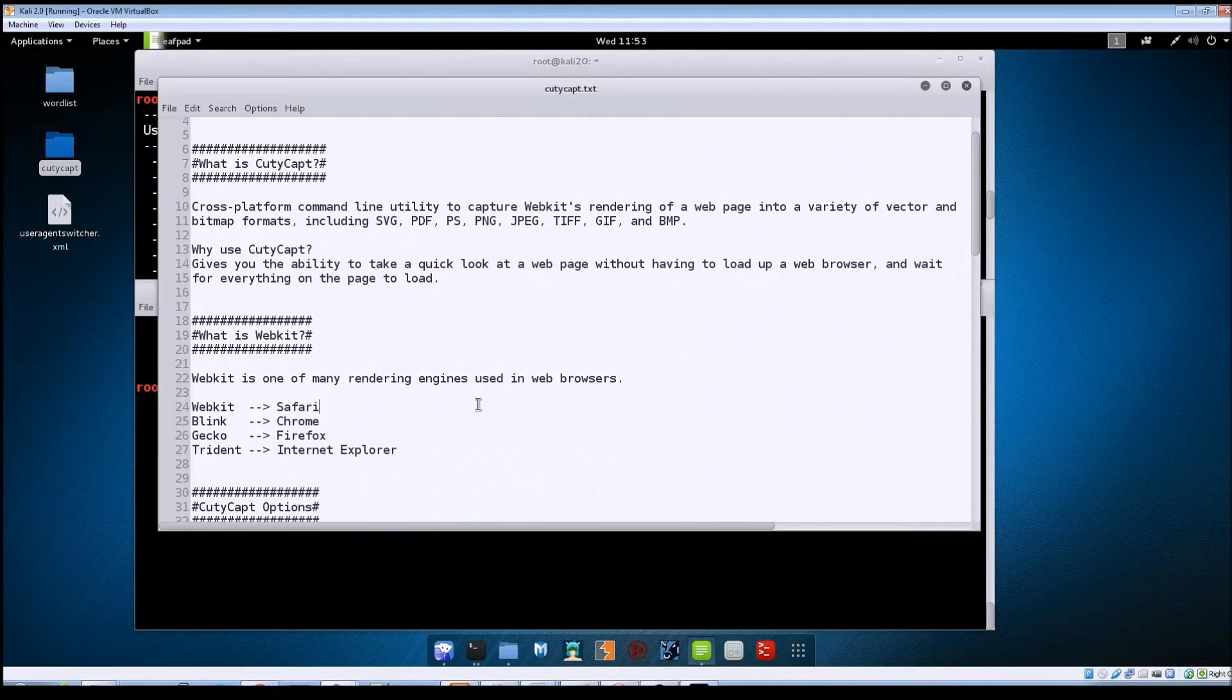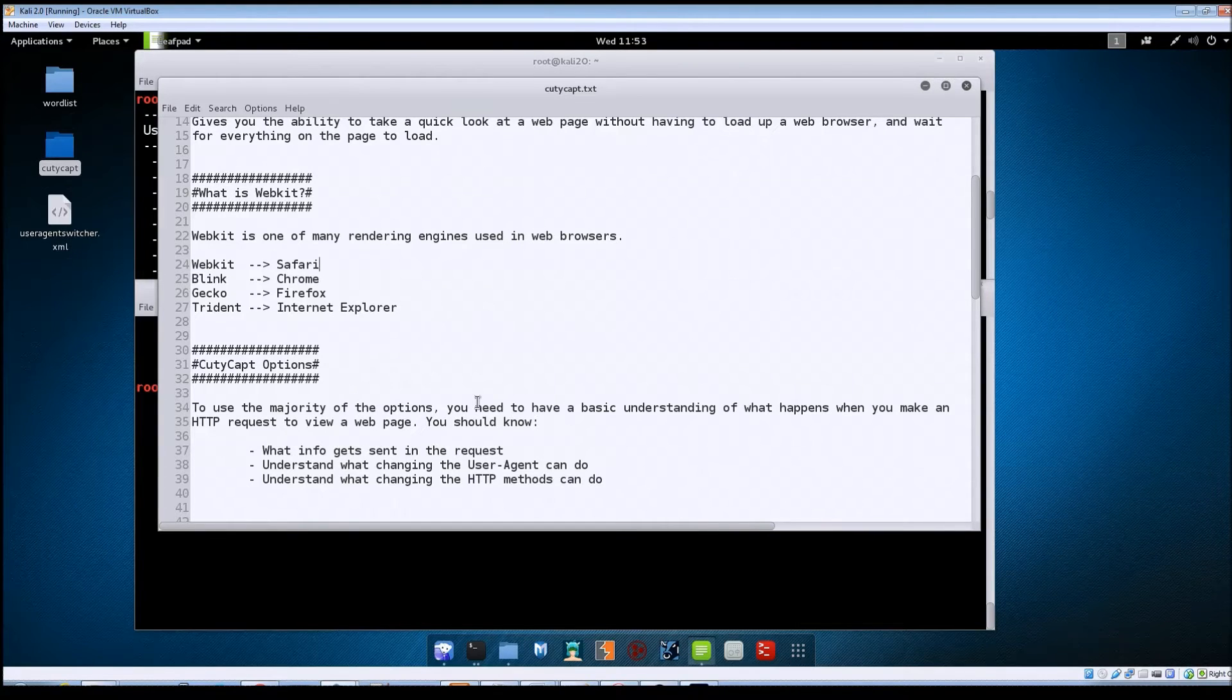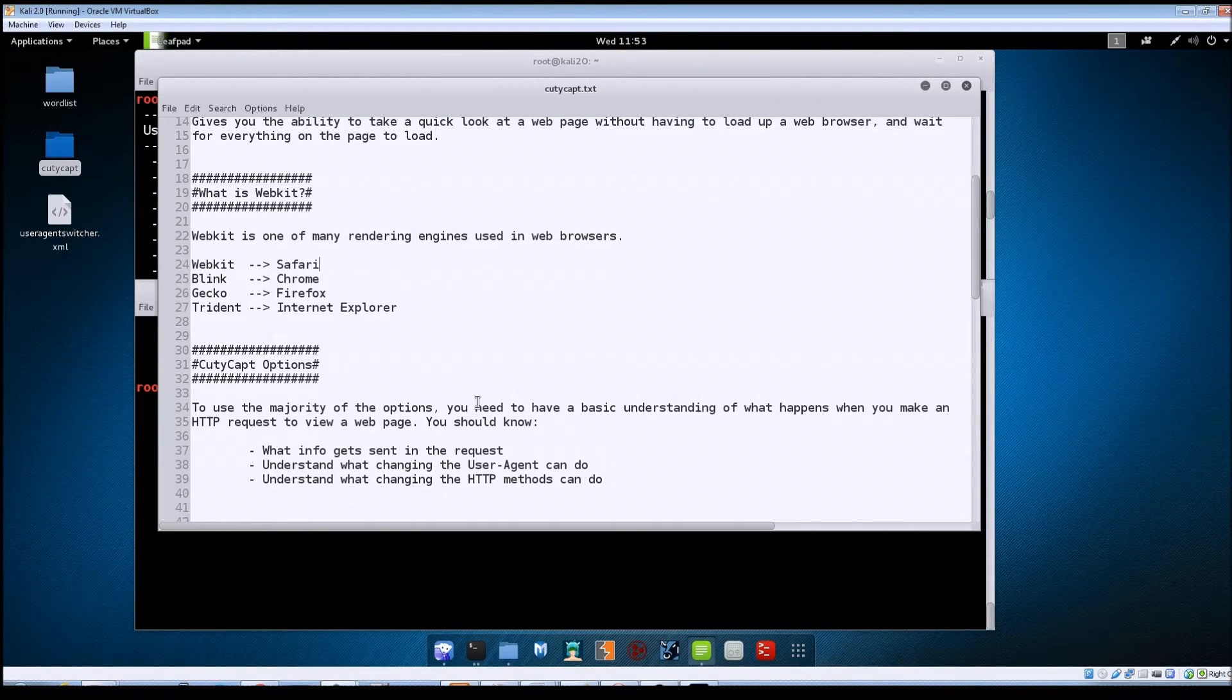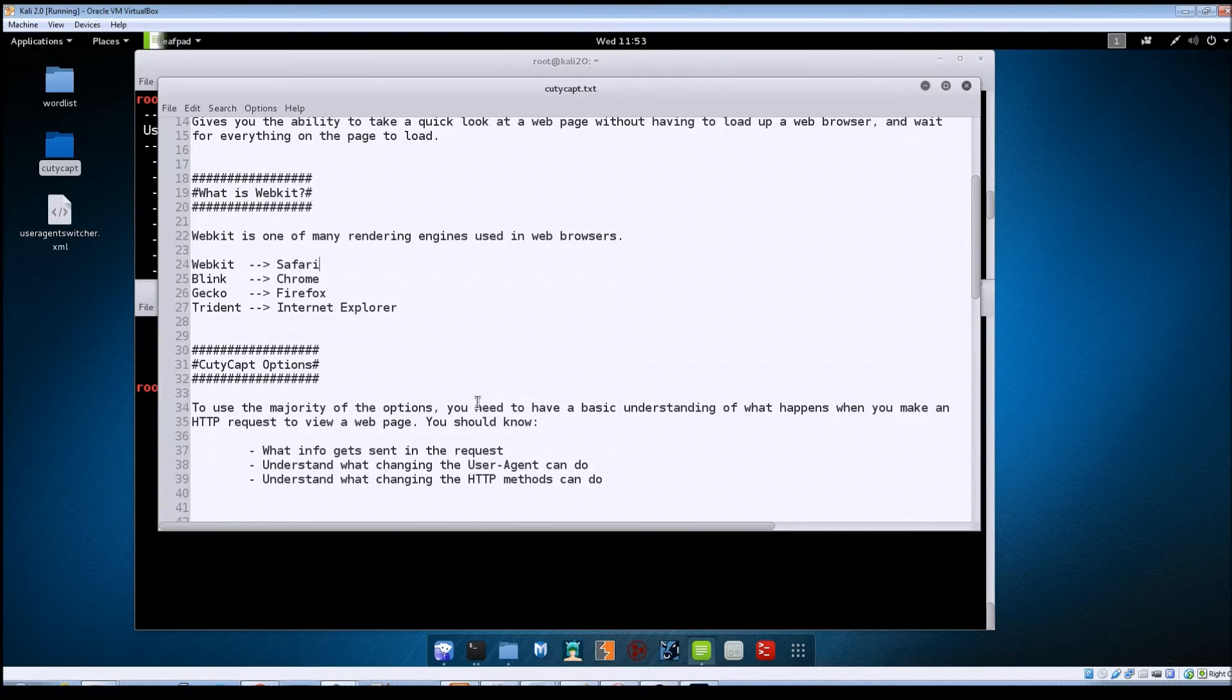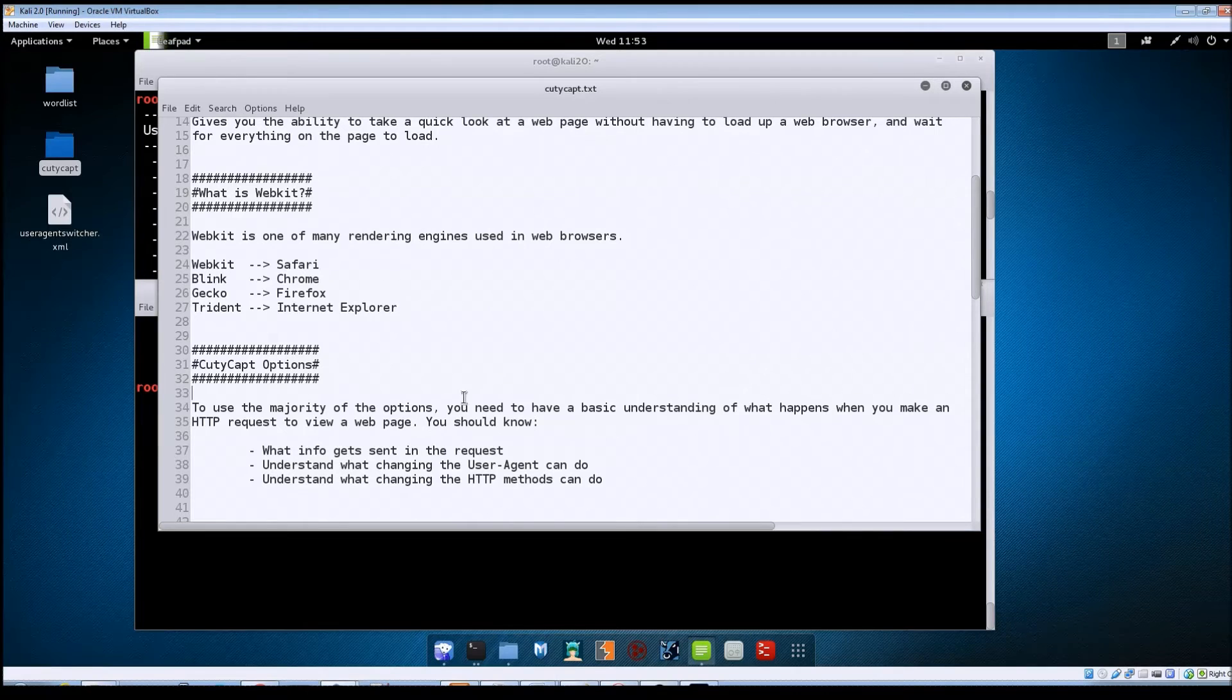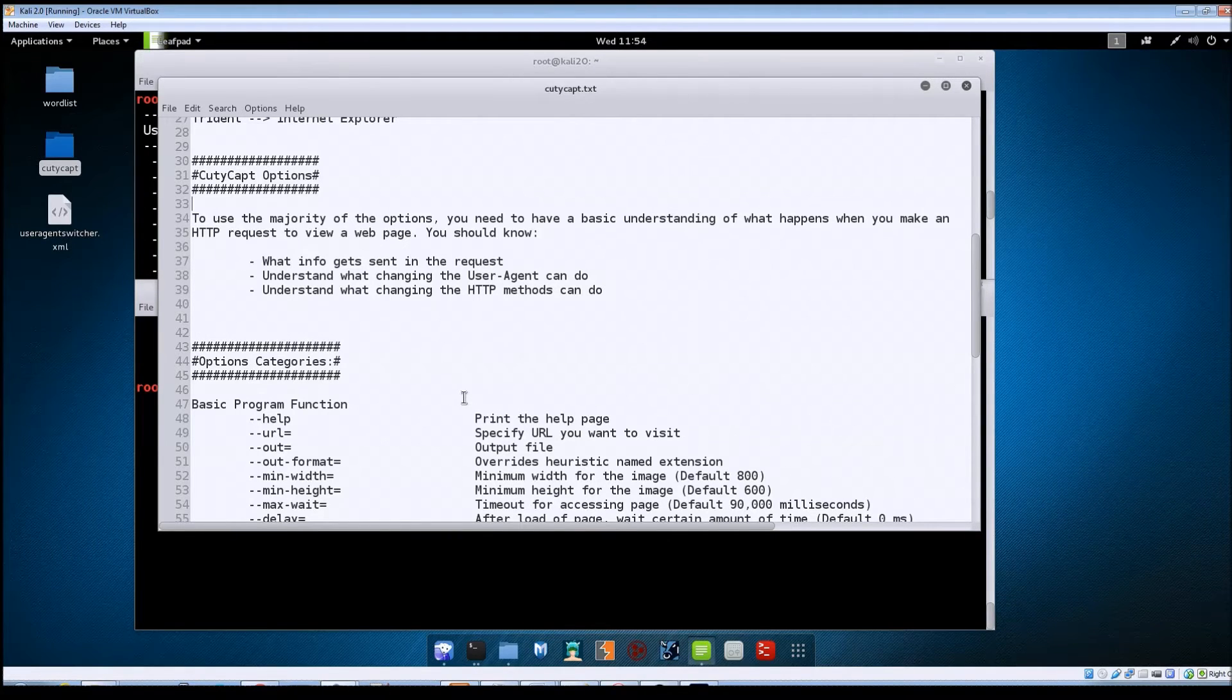The first thing that you need to know is in order to use the majority of the options that are available to you, you've got to have a basic understanding of what happens when you make an HTTP request. You should know things like what info gets sent in the request, understand what changing the user agent can do, and what changing the HTTP methods can do and so forth. A lot of the options allow you to change the way the request is sent to a site, and by changing those things you can affect the data that gets returned to you from the web server.